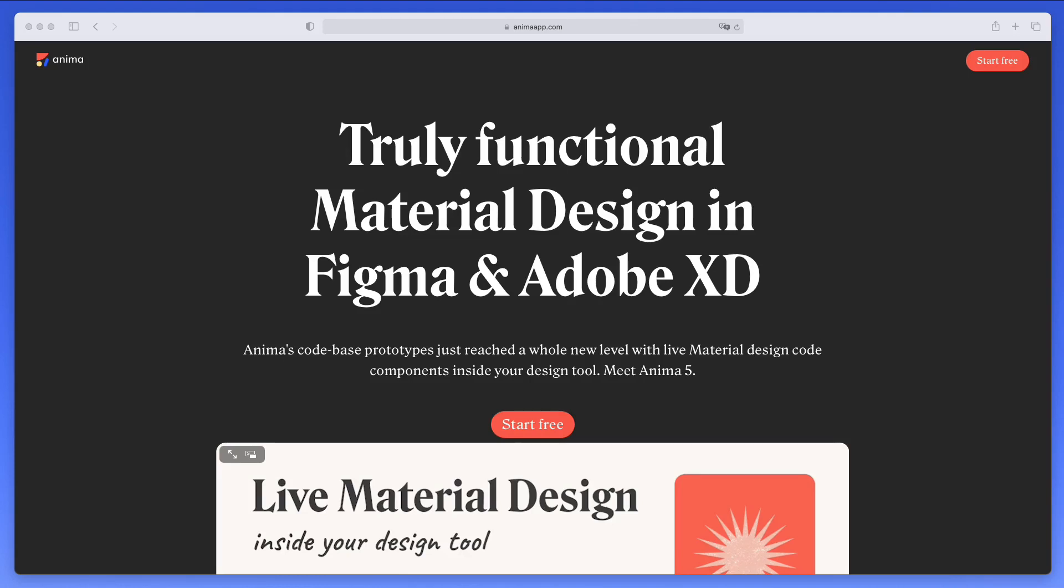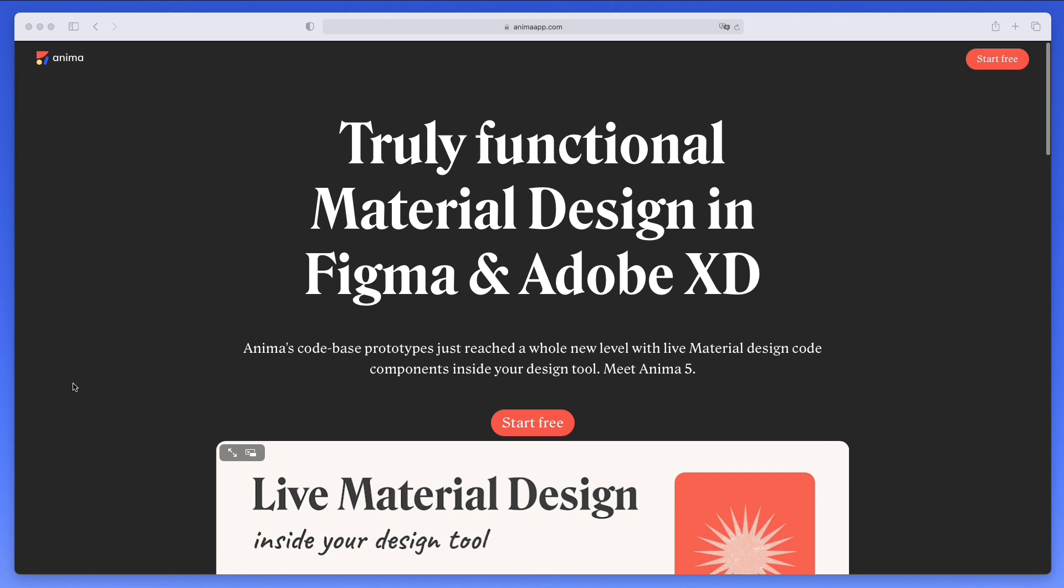Hey guys, Perigio here. In this video, I want to talk about news I recently received this morning, and that is that Anima 5 is now available. Let's go through what is new in this new version of Anima.